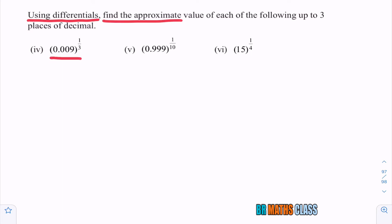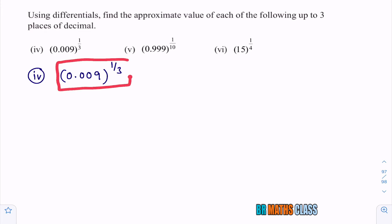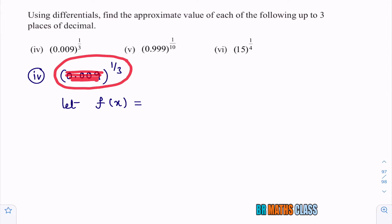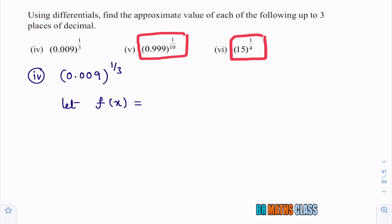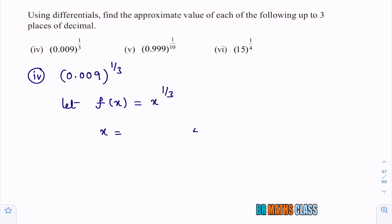In the last class we did three bits; in this class we are going to do the fourth, fifth, and sixth bits. To calculate the approximate value, I need to consider f by observing the question. This expression is of the form x power 1 by 3, so I'll take f of x as x power 1 by 3.